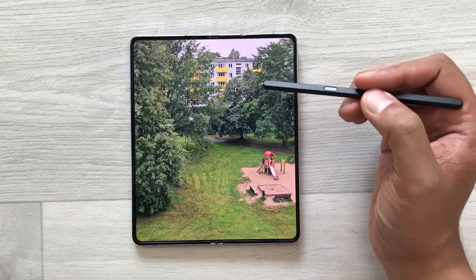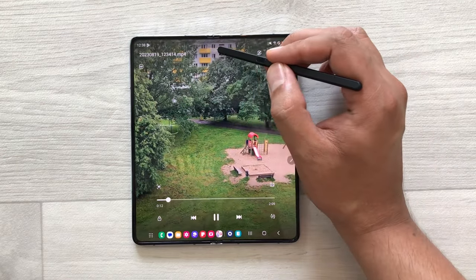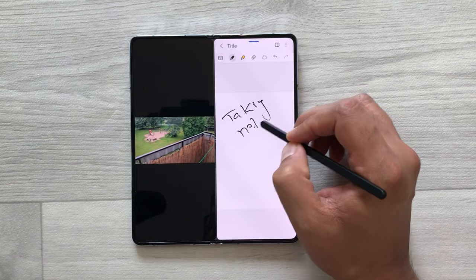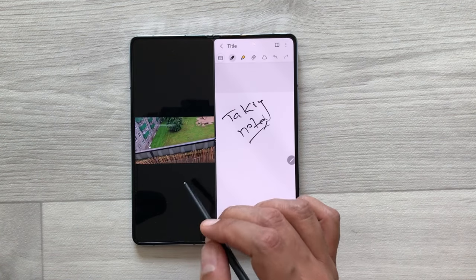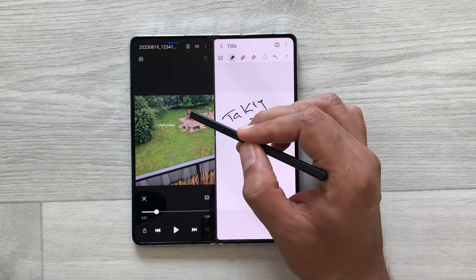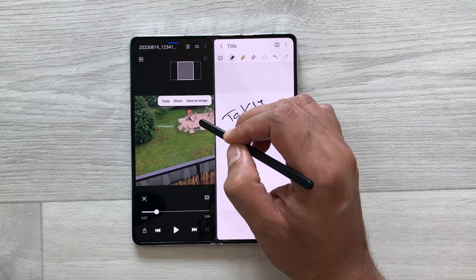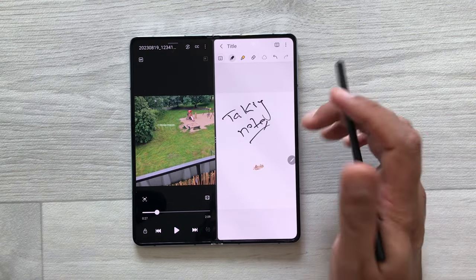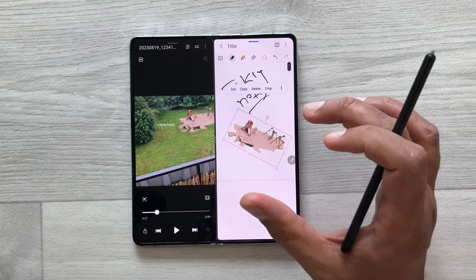The next tip is about getting any object from a video and inserting it into your notes. I select a video and open it in split screen. On the other side I open my notes and start taking notes. I pause the video, and if I want a specific part of the video in my notes, I use my S Pen, press and hold it, so that part is selected, and I drag it into my notes. Then I can change its size, rotate it, and do all my editing.